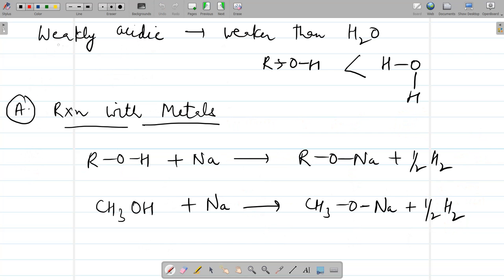Alcohols are weakly acidic — even weaker than water — because the R group exerts a +I effect, whereas in water there is no +I effect due to the hydrogen present.